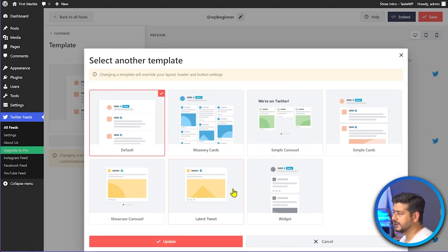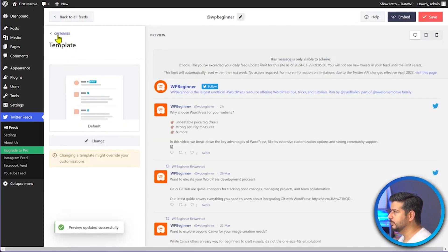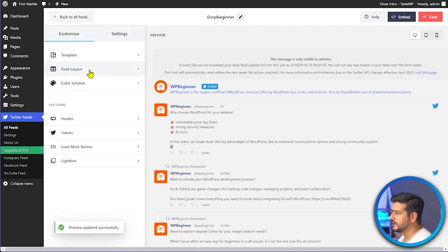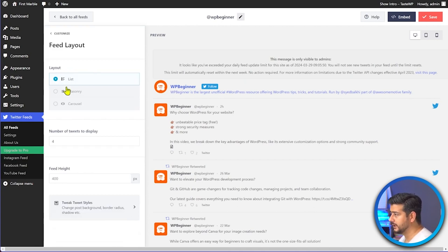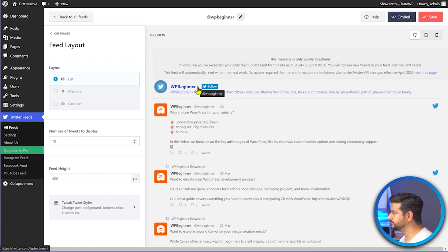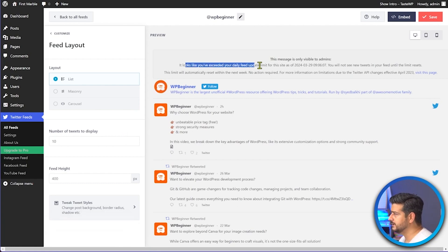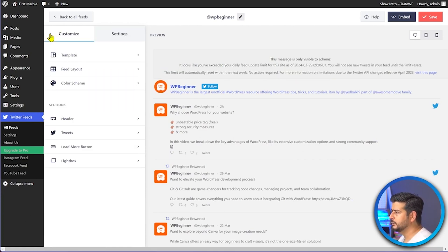Even with the free default template, there are useful customization options. Under Feed Layout, you can set the number of tweets to display — for example, changing it to 10. There are some Twitter API rate limits to keep in mind, so the feed will automatically update once the limit resets.